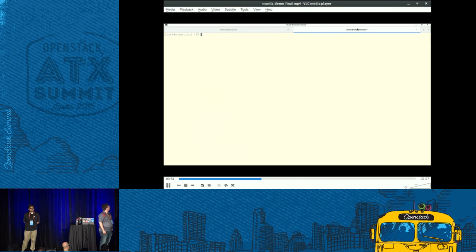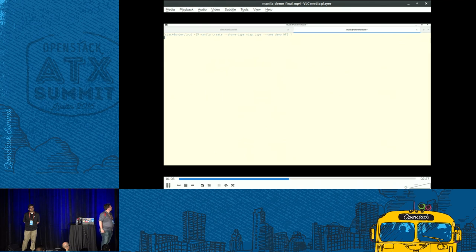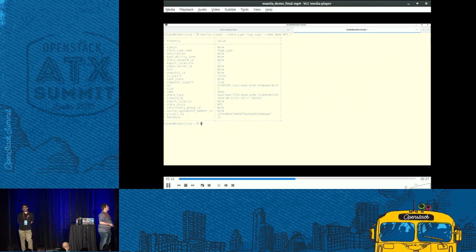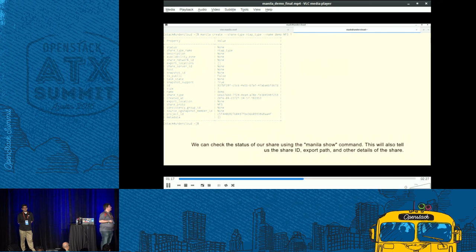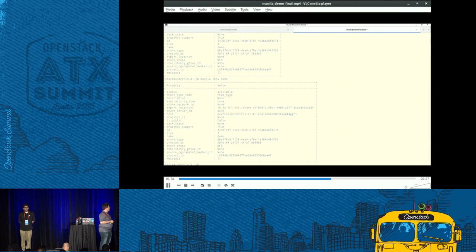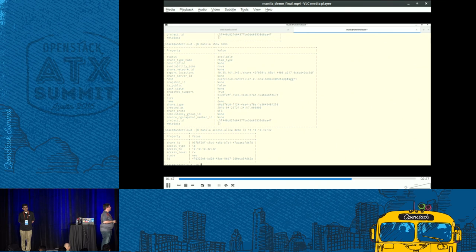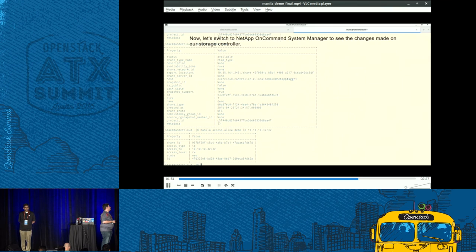I'm going to switch over to this other tab and show you how to create a Manila share through the CLI, using a pre-created share type that specifies to use the NetApp backend for share creation. It spits out information about the ID, snapshot support, and all this. I'm waiting so we can show the share status as available. We can use that information to get the share ID, the export location, and any other details through the Manila show command. You can see our status is available and we have our export location — you would use this in your Nova instances to mount the share.